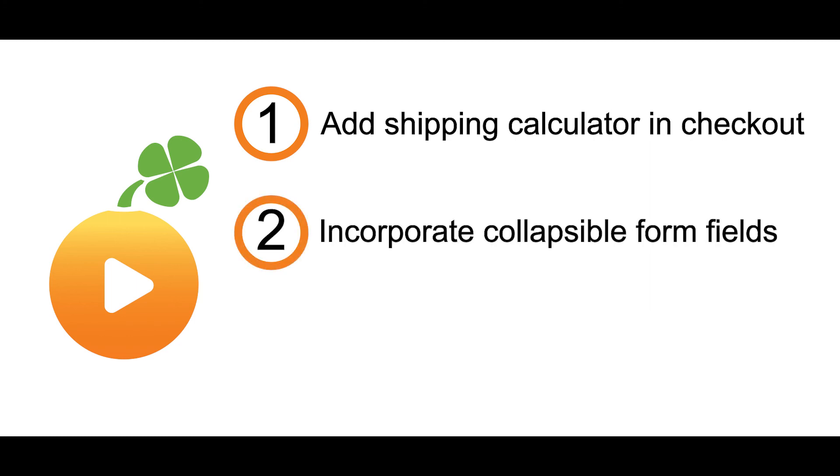Two, update the billing address form. Make the company name and phone number fields collapsed so that it can only be used for those most interested in those fields. Continue to evaluate it with form analytics.